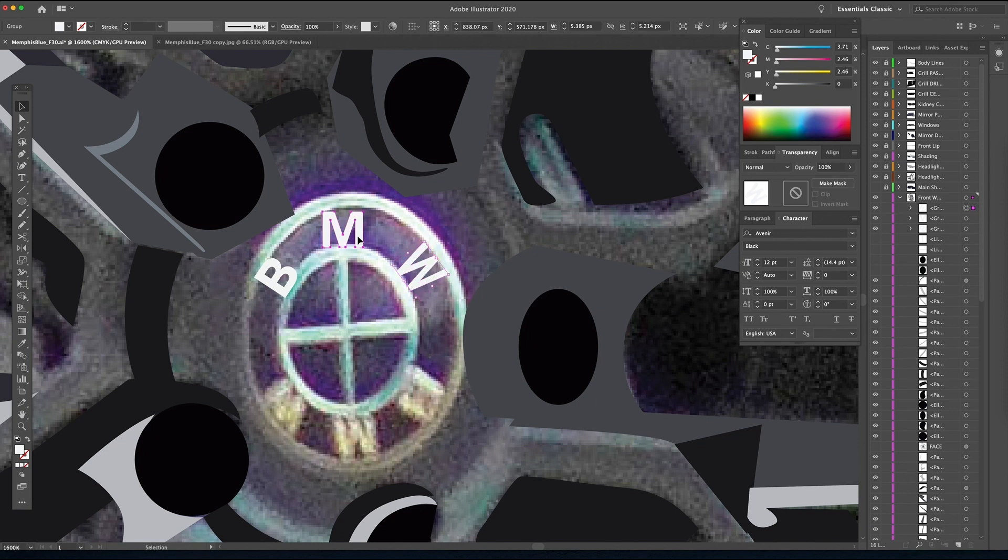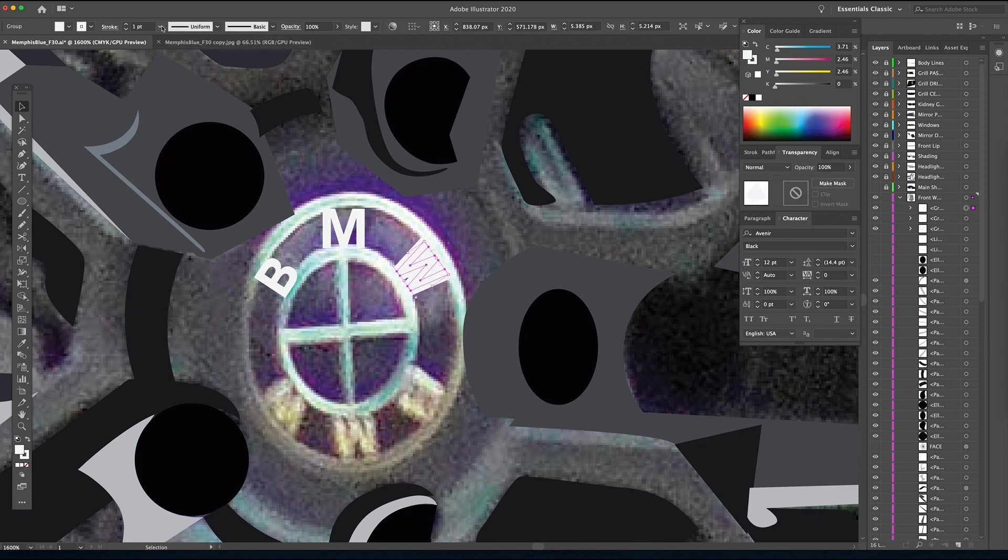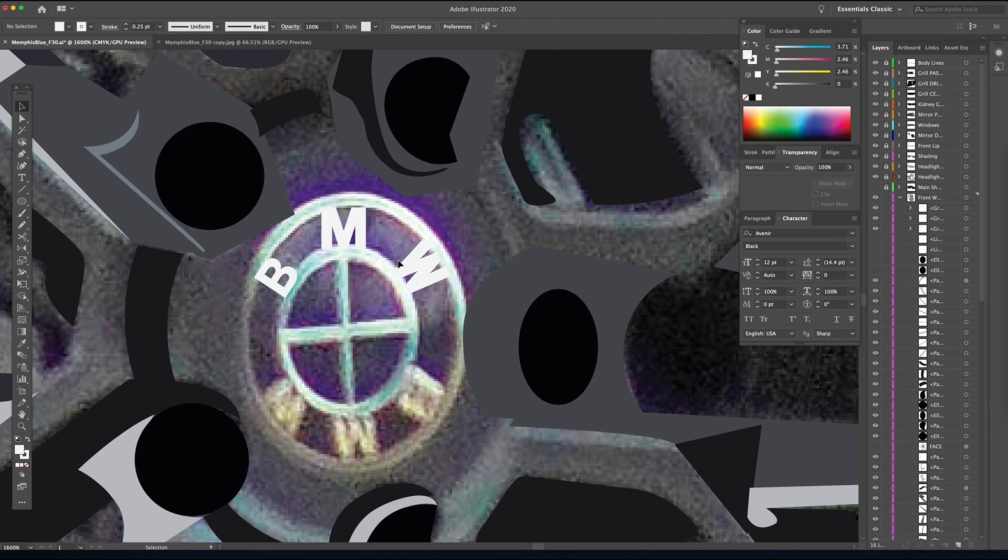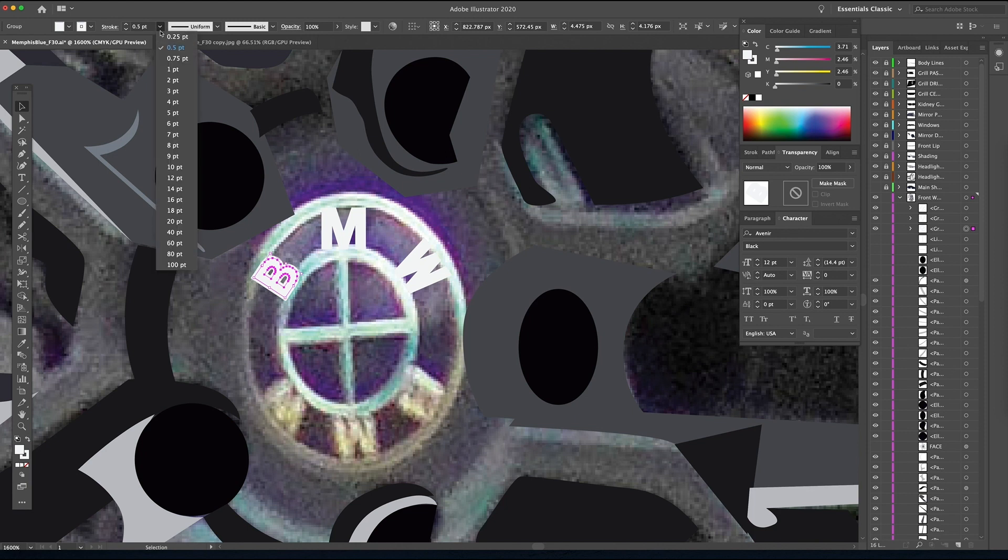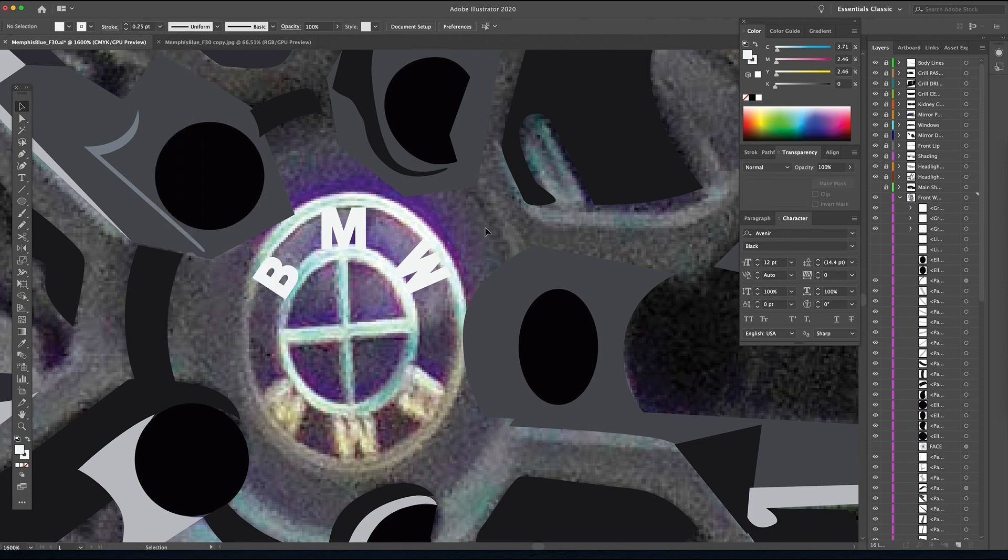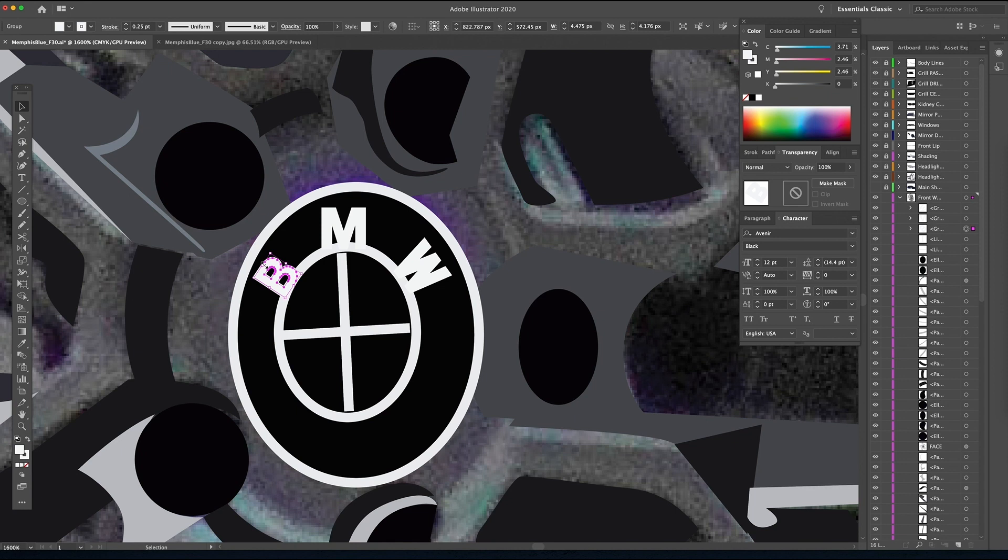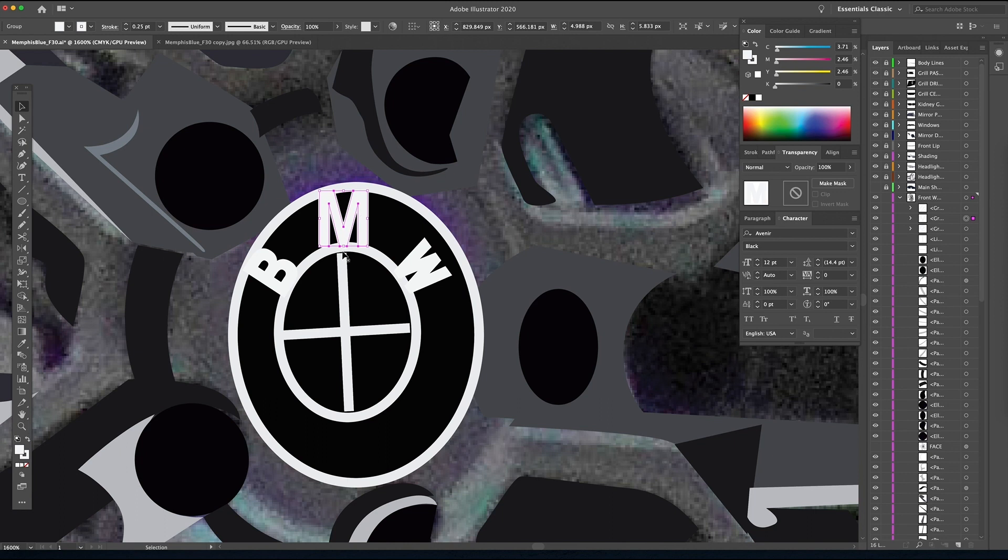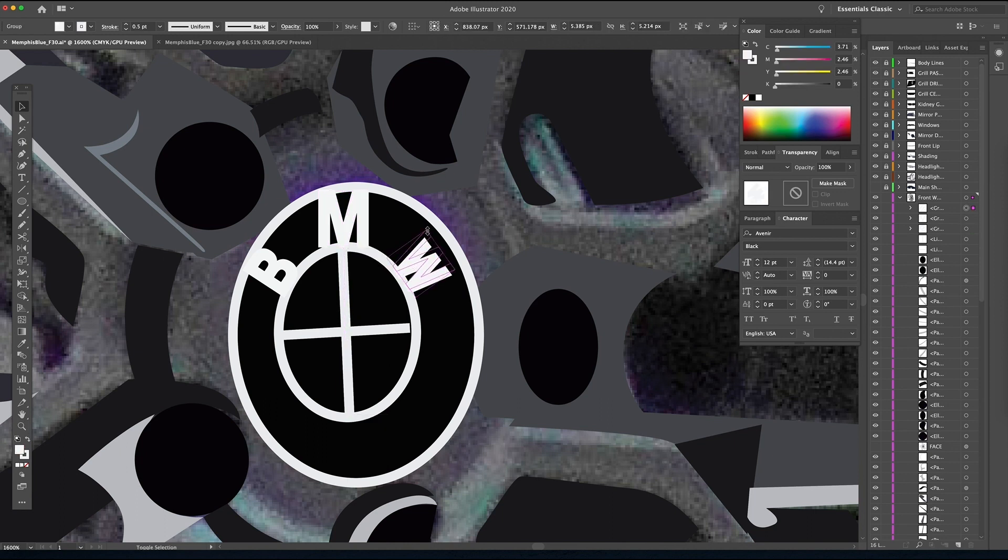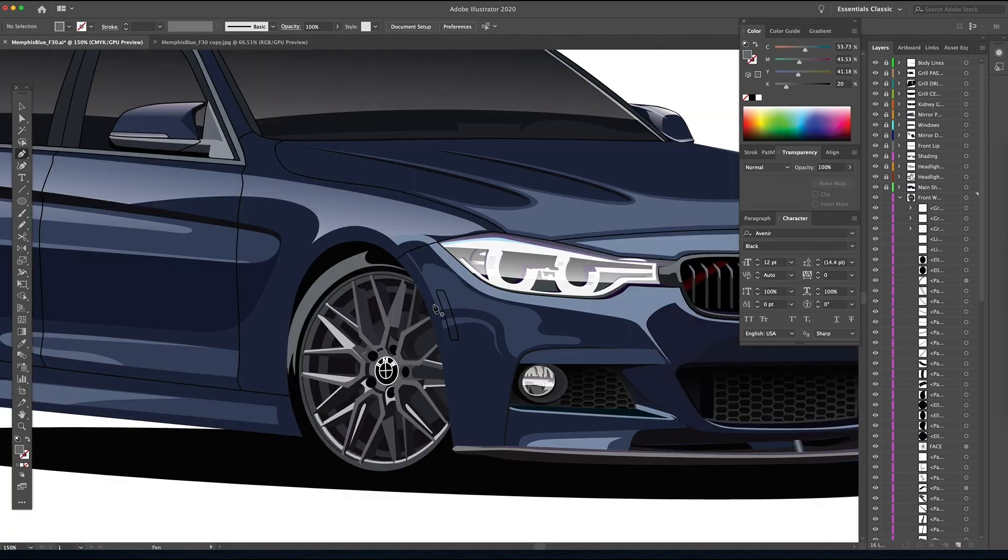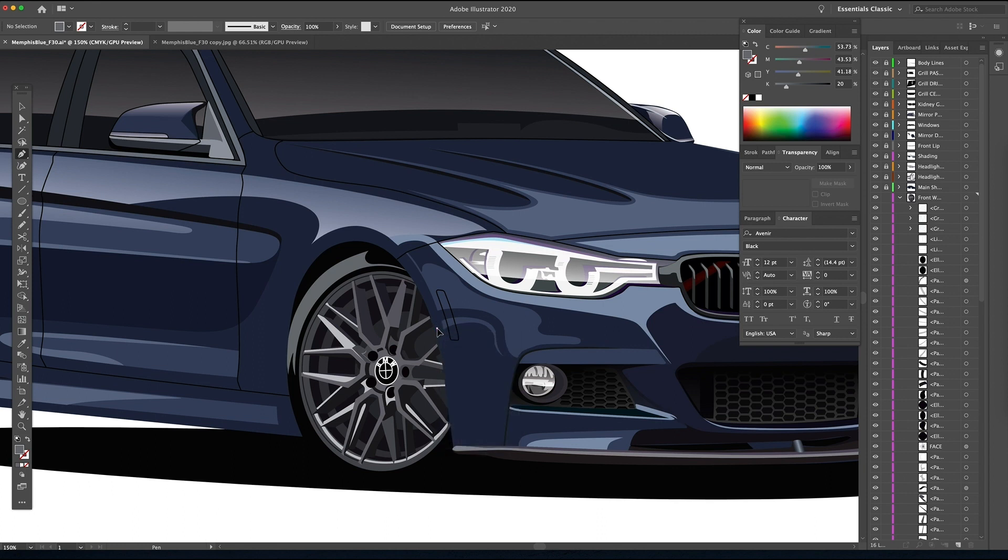So now I'm just going to go in and adjust the letters using kind of like a free transform method. Now that they're smaller, I need a little bit more body to these letters. So we'll just add a stroke and then bring that stroke down to 0.25 since it's so small. All right. And it's not going to be exact, but it's so small on the illustration anyway, you just need it to be believable. And that's believable.